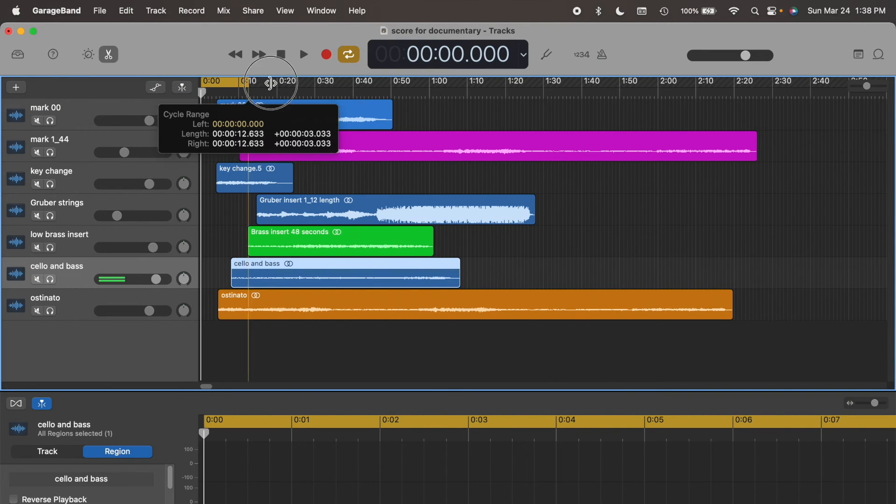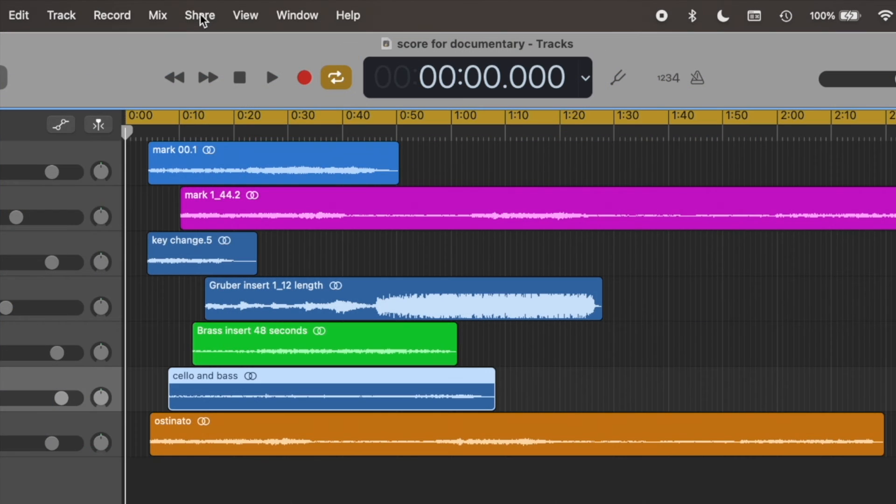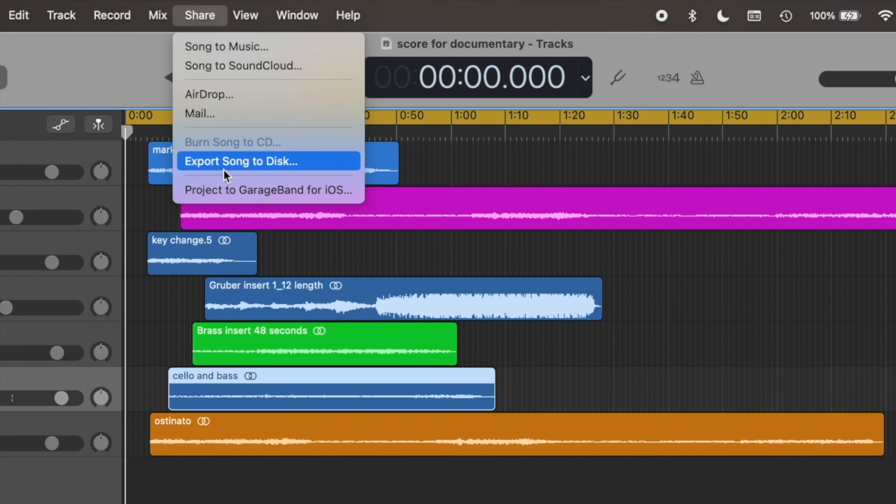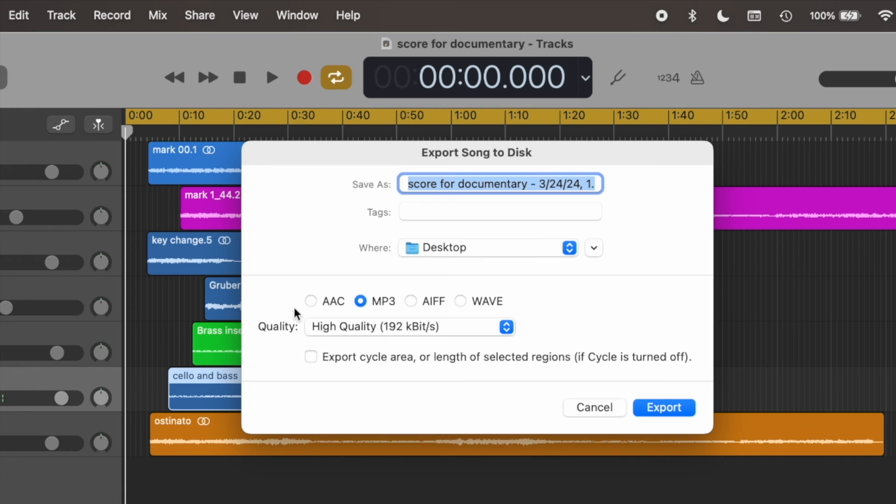Now I'll drag it to the end, click Share, Export Song, then select Export Cycle Area, and you're done.